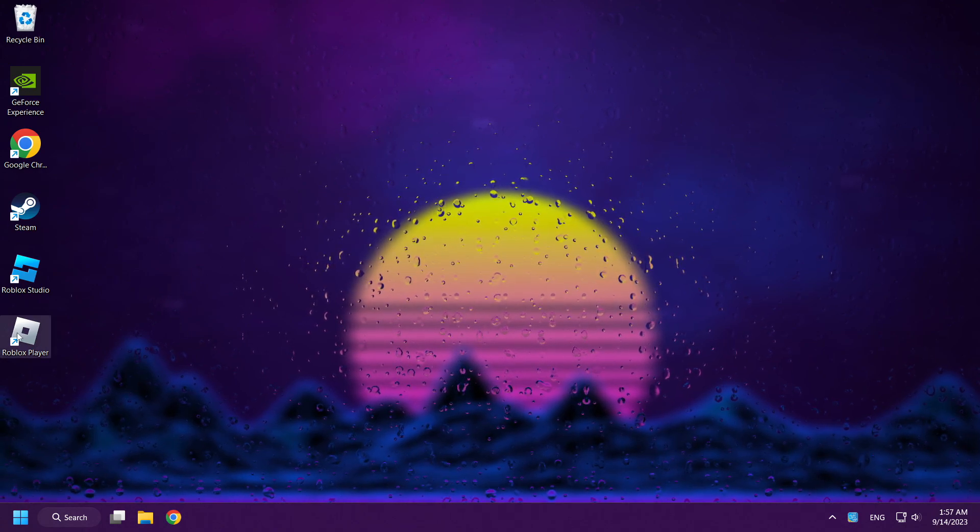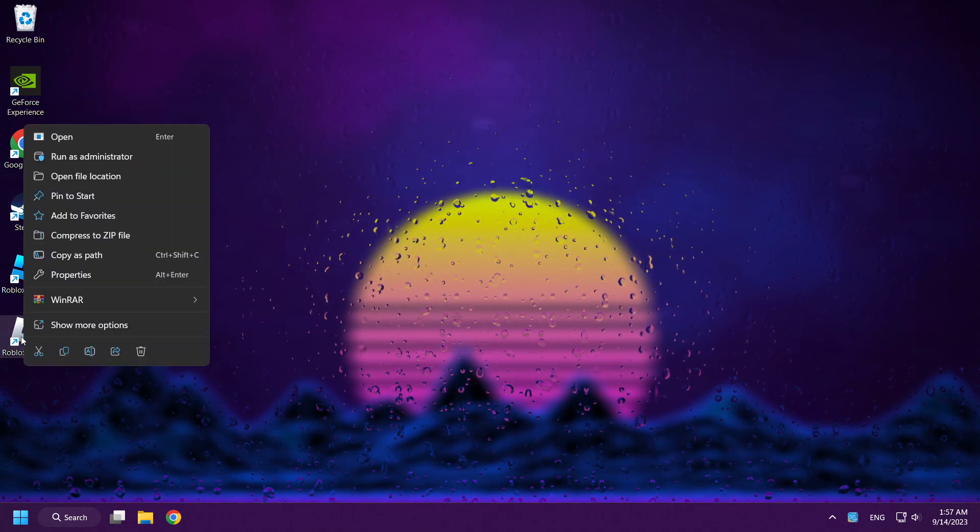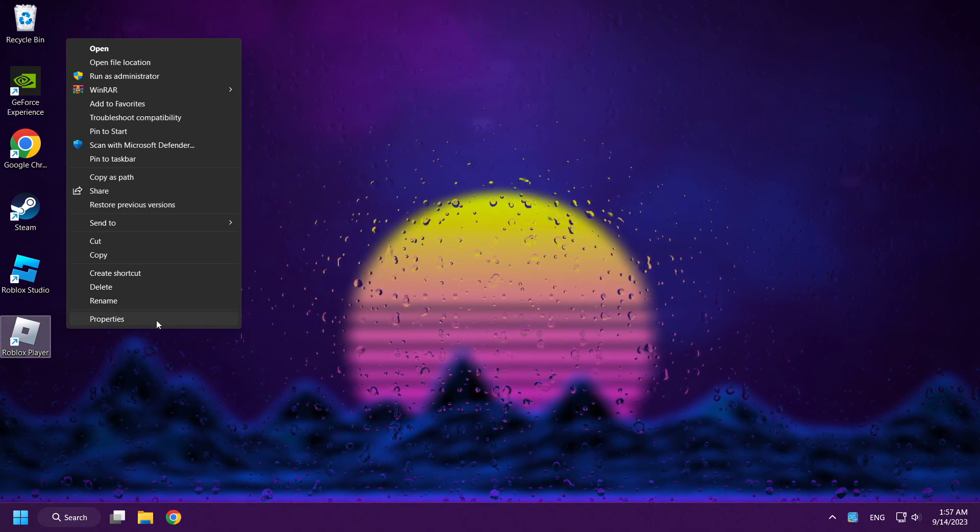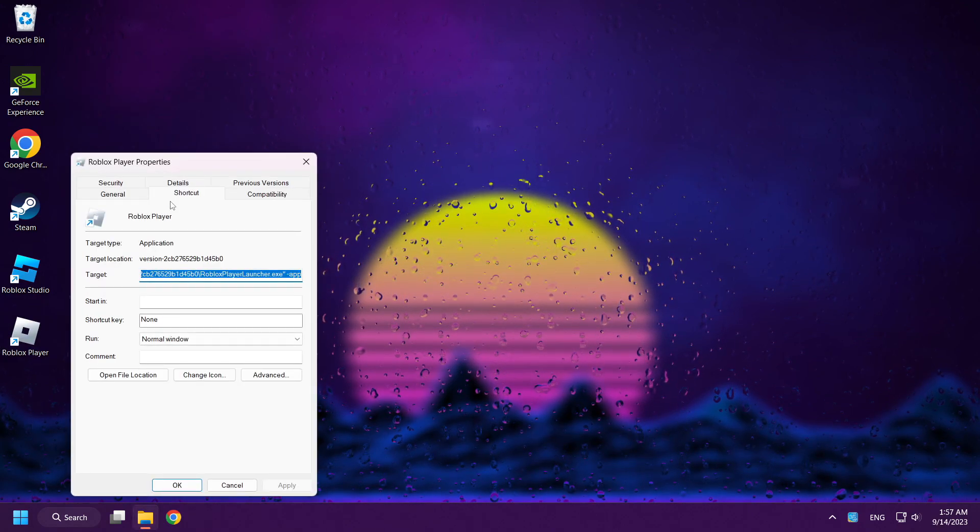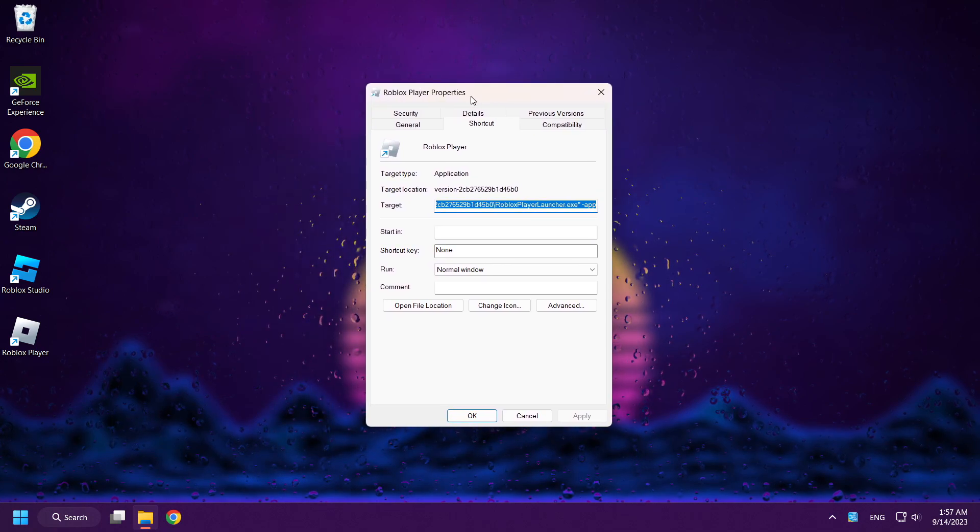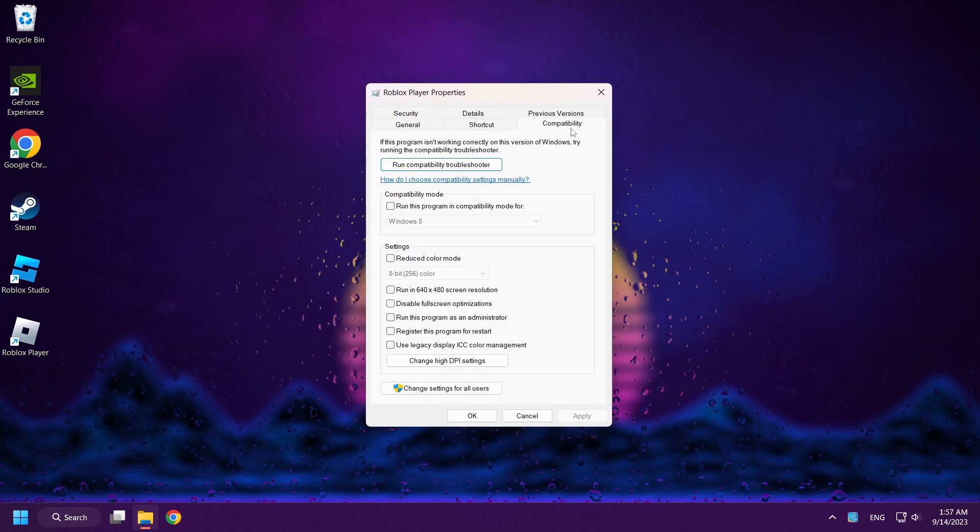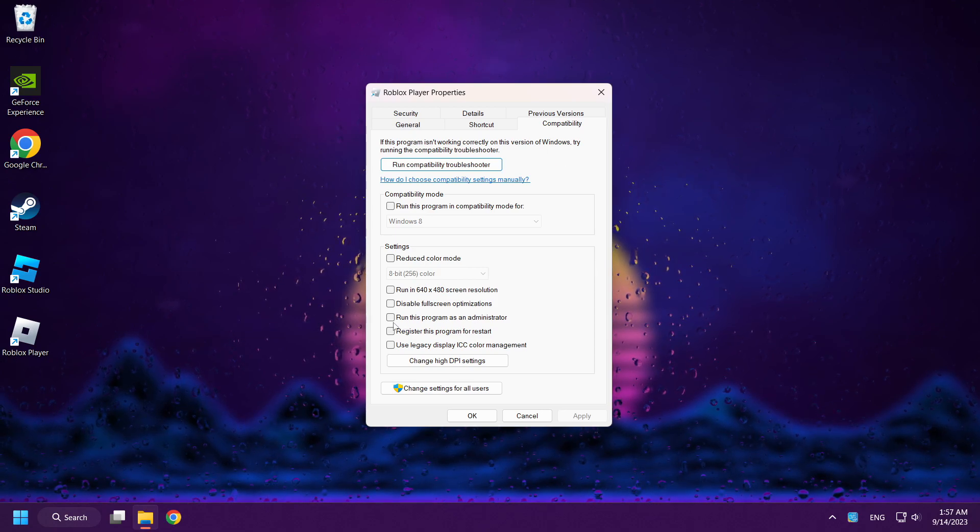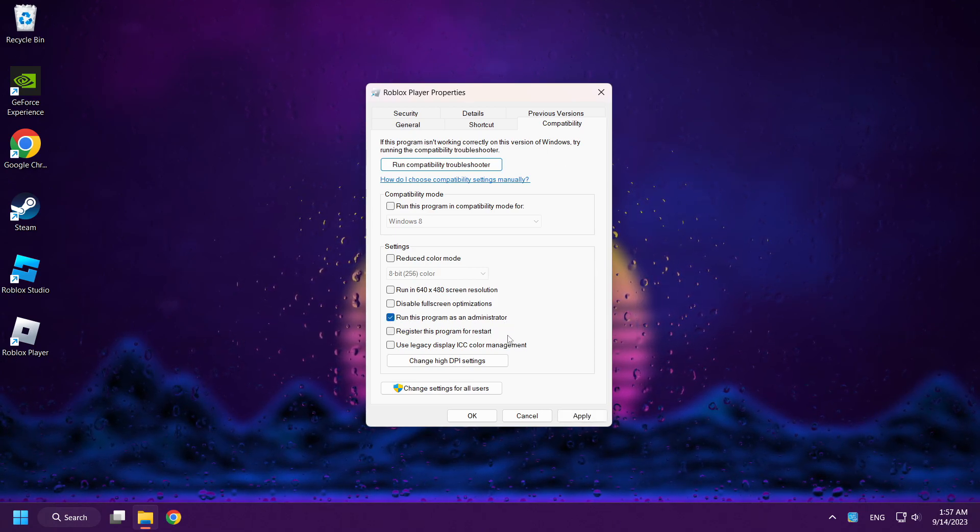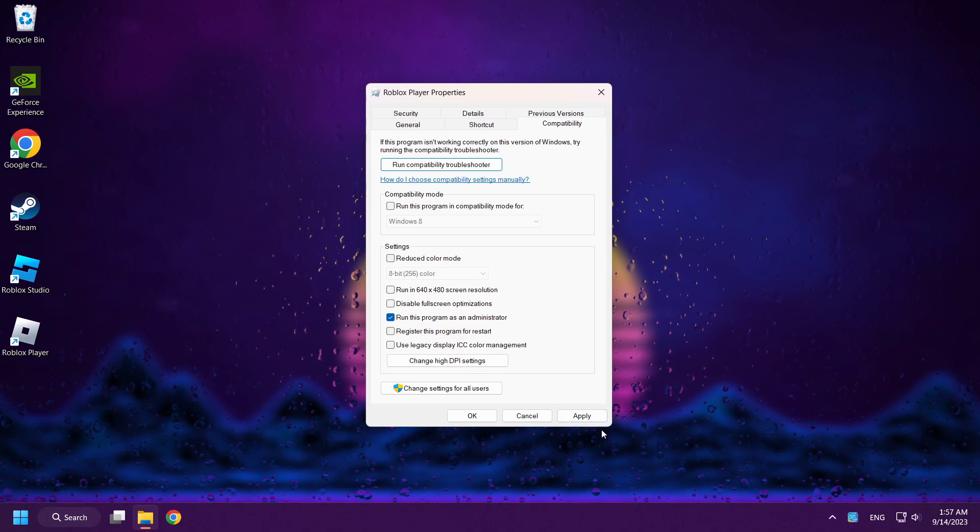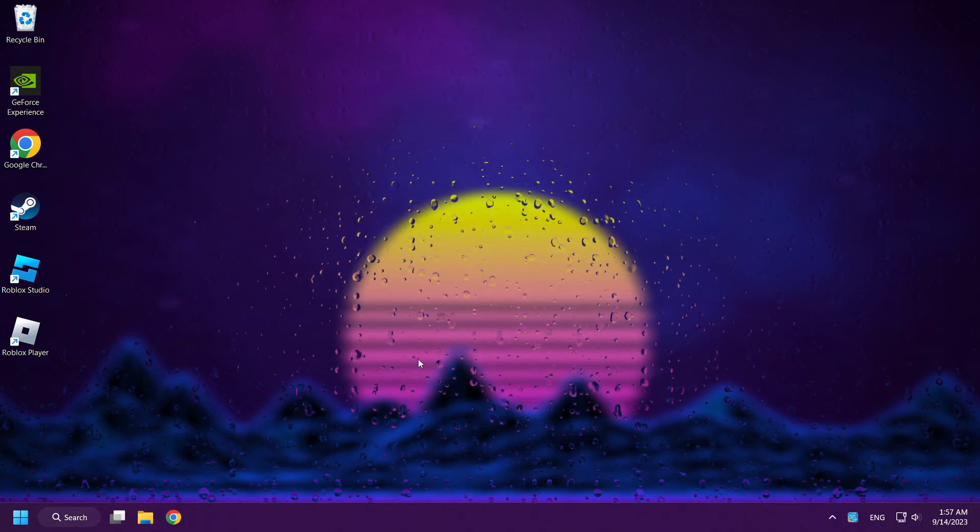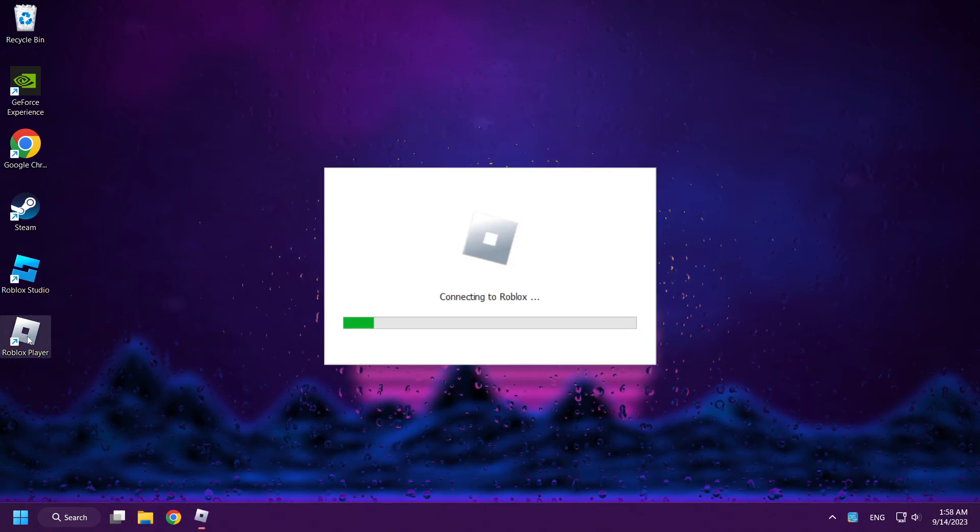Right click Roblox icon. Click properties. Click compatibility and check run this program as an administrator. Apply and OK. Try to play Roblox.